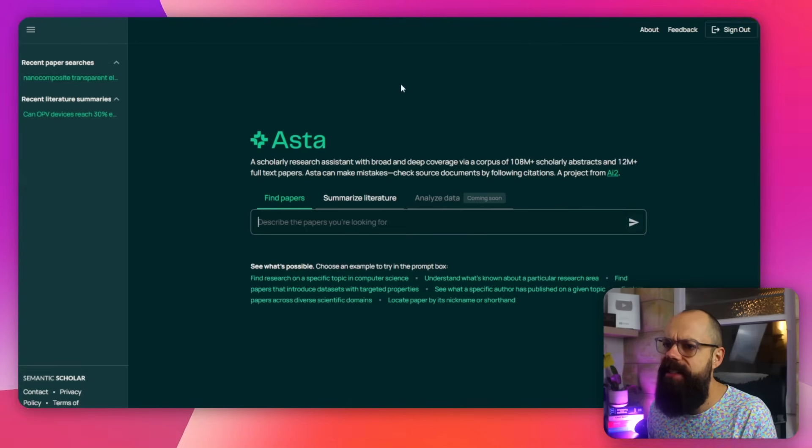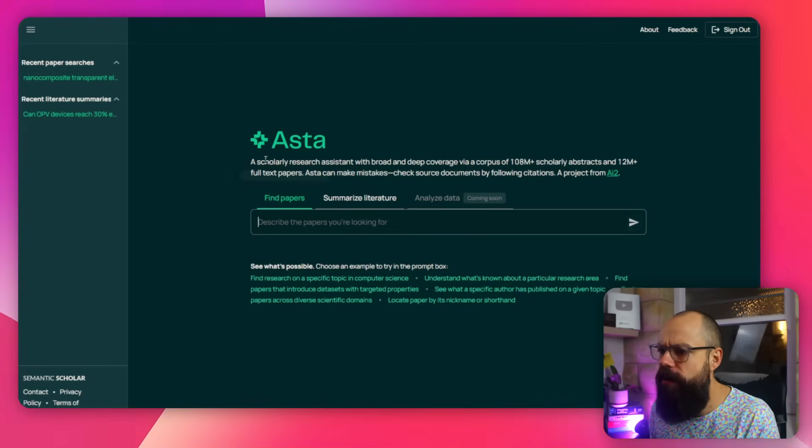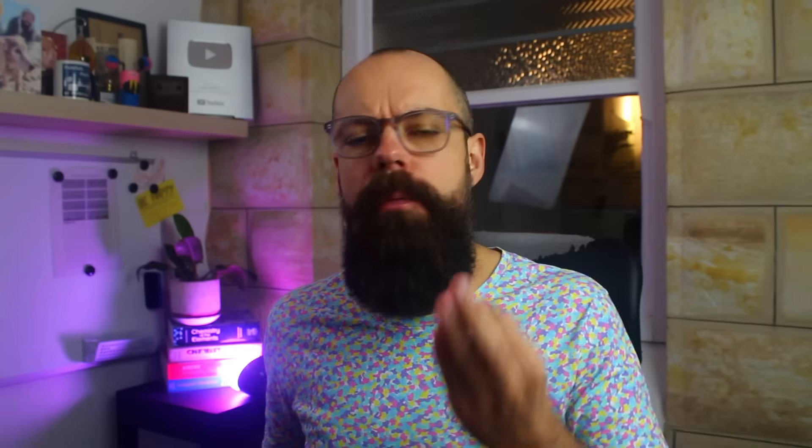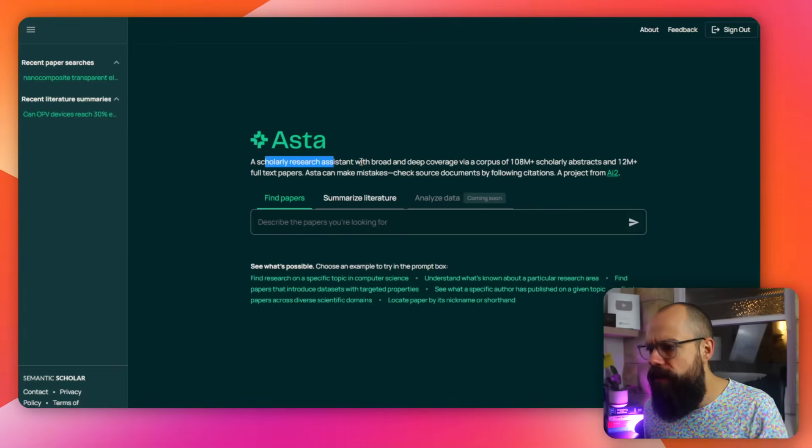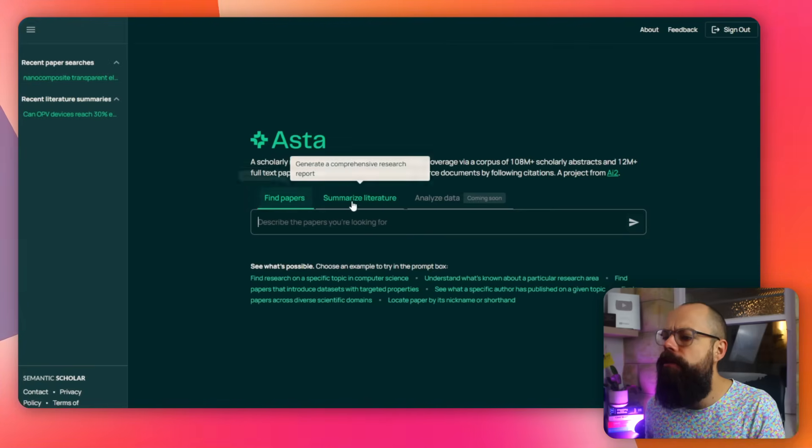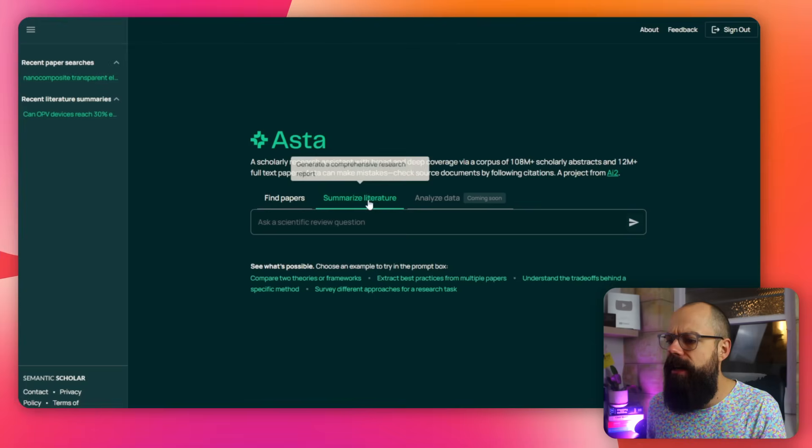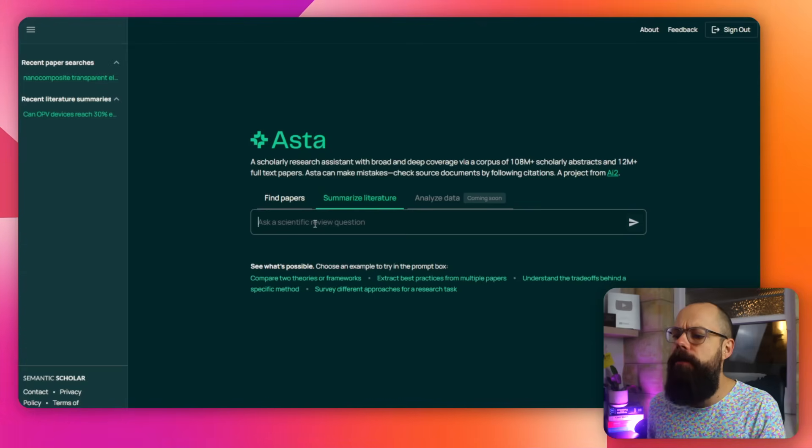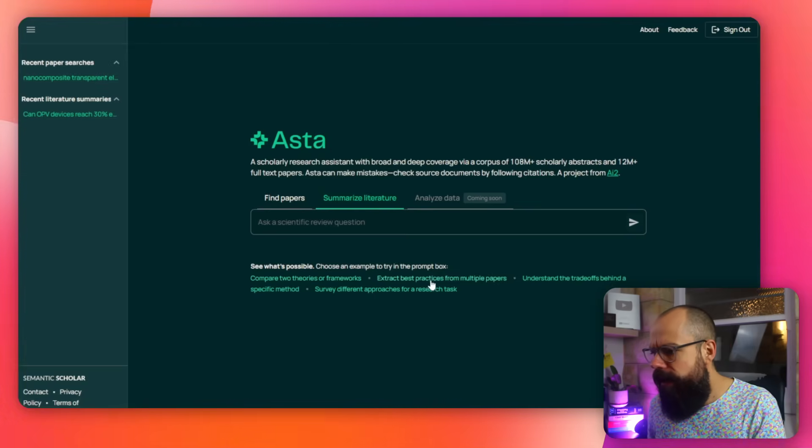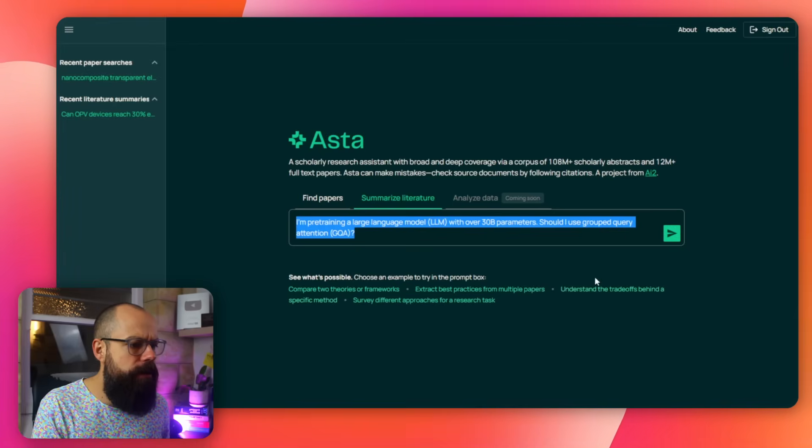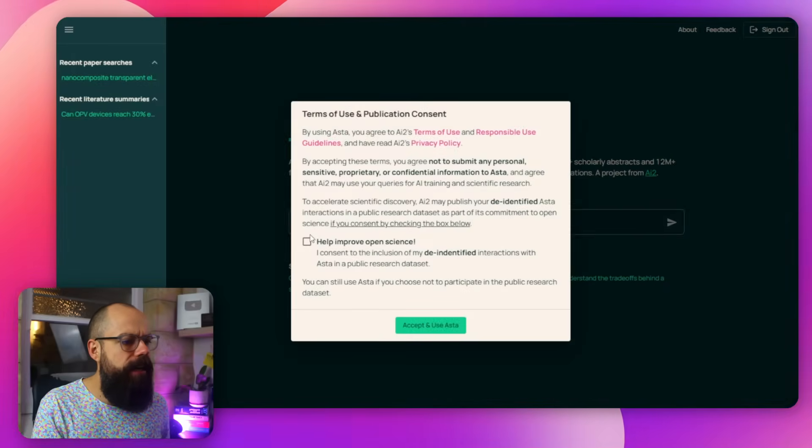Another completely free tool that I found recently and absolutely love is Asta. Asta is from the Allen Institute and it's a scholarly research assistant. But when you're doing your literature review, you obviously need to find papers. You need to summarize the literature. You can do that here and then come in soon as analyzing data. So ask a scientific review question. Let's have a look.